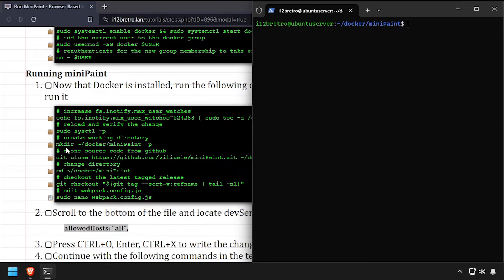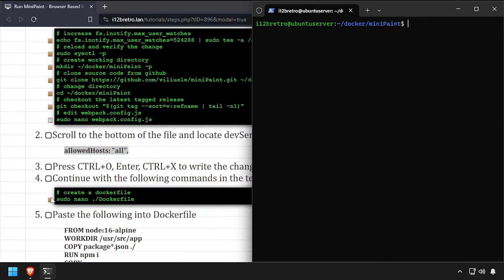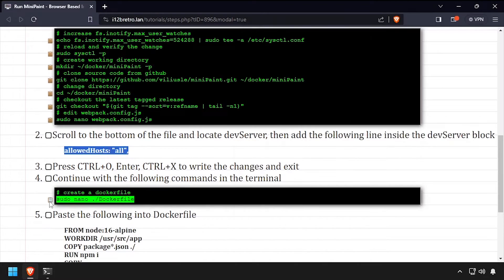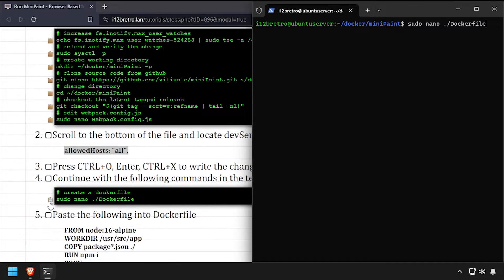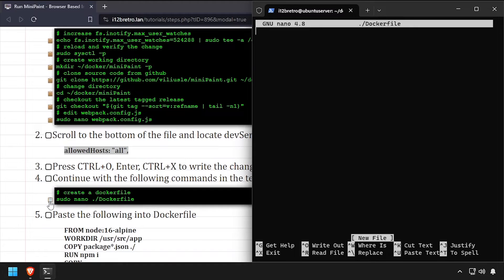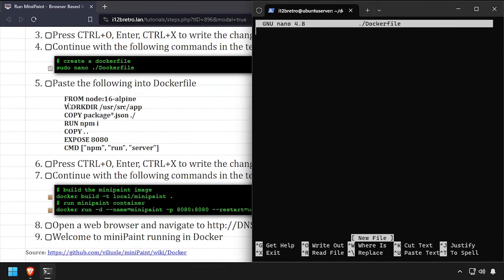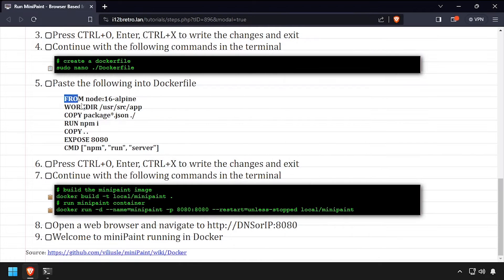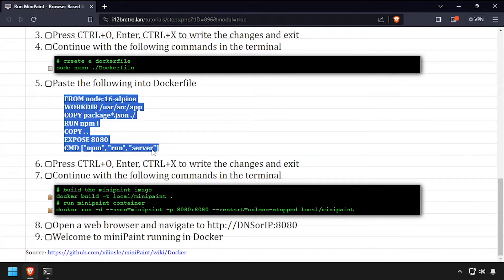Now we'll create a Docker file to instruct Docker on how to create our image. Paste the contents of Docker file from the video description, then save your changes and close out of nano.